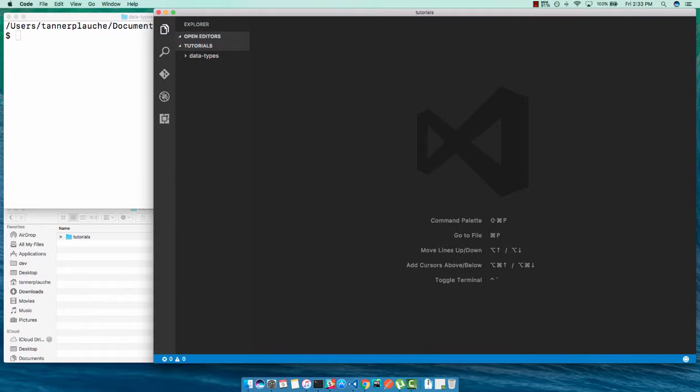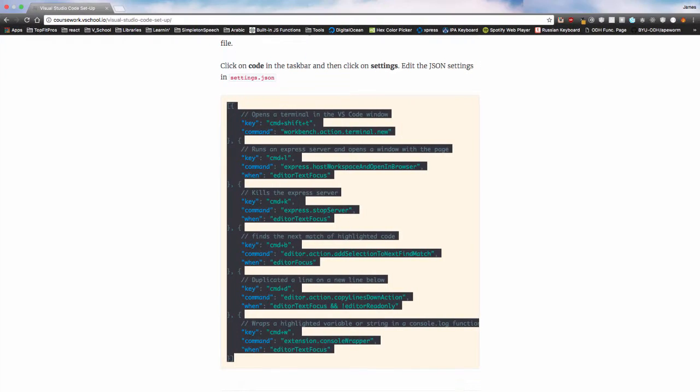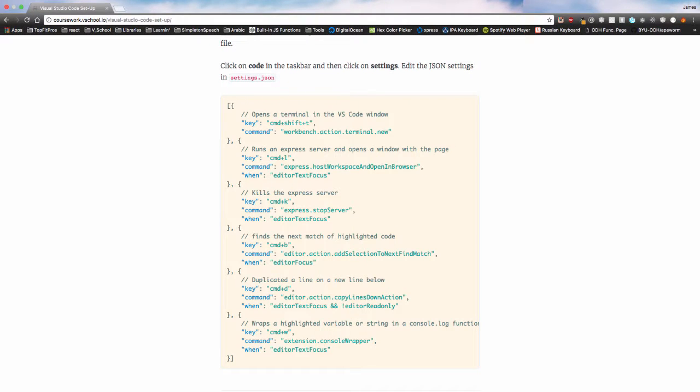Once you have that all done, you're ready to go, and I'll show you how I use some of these shortcuts as we proceed through these tutorials.